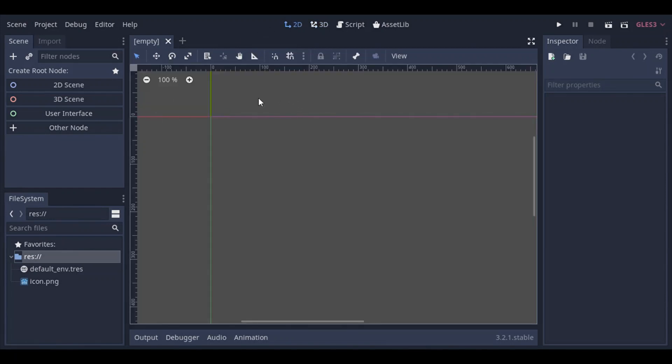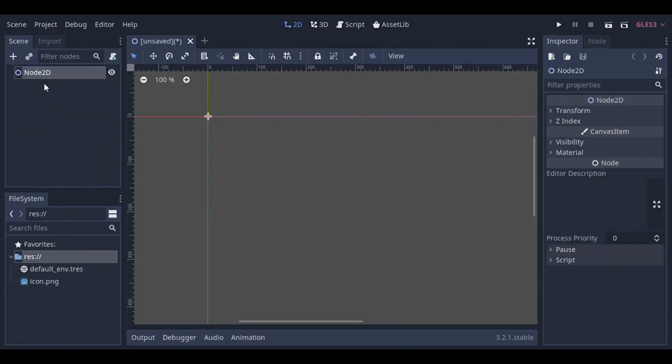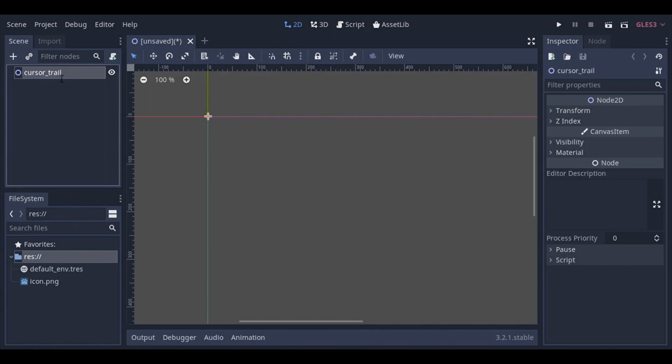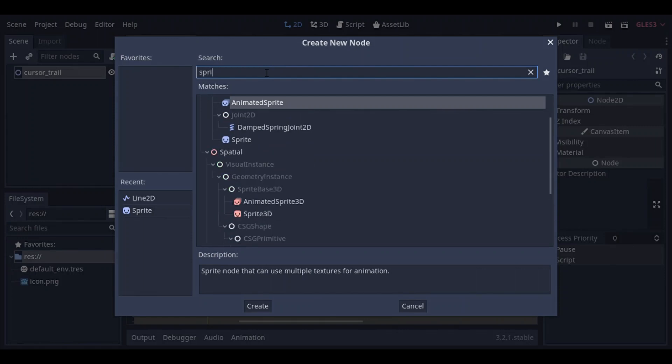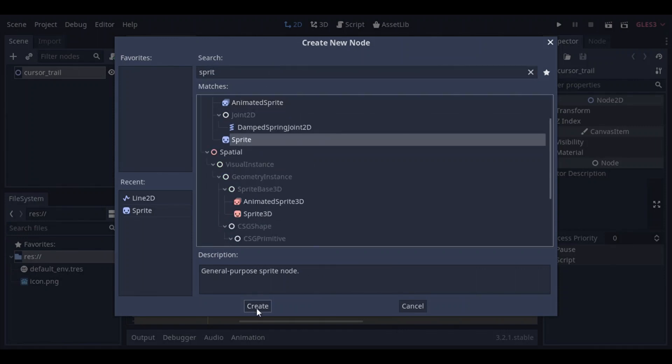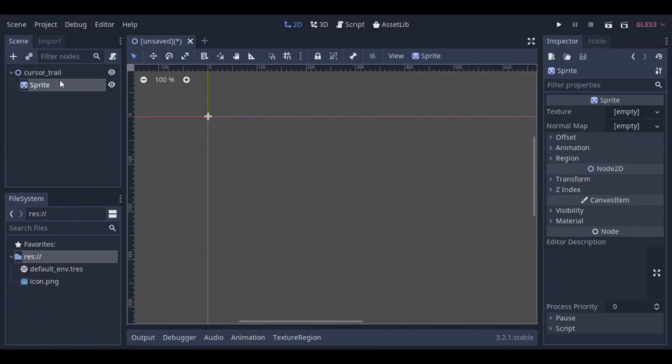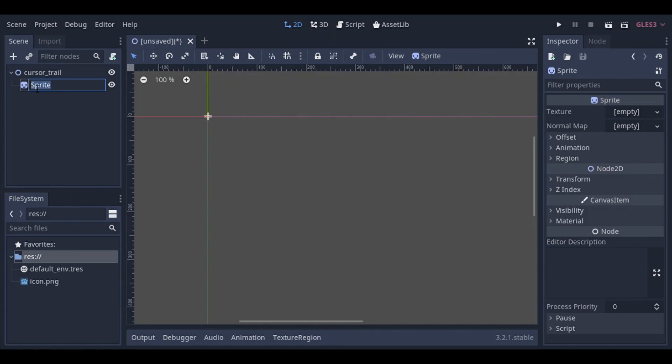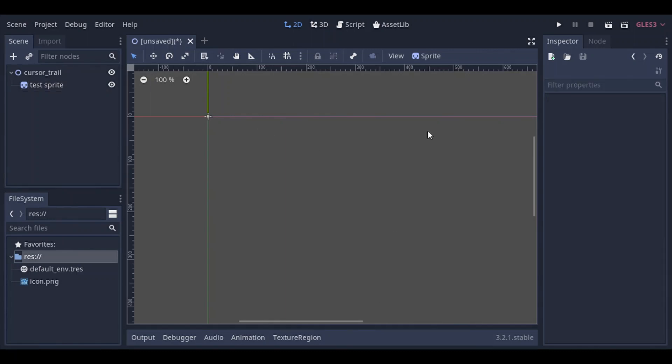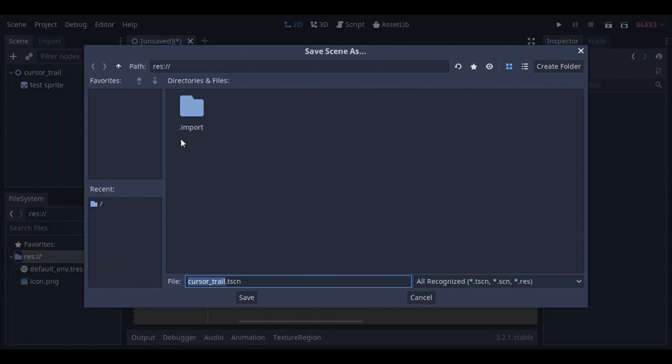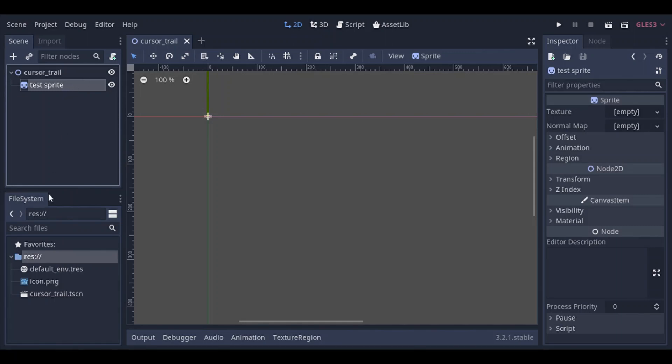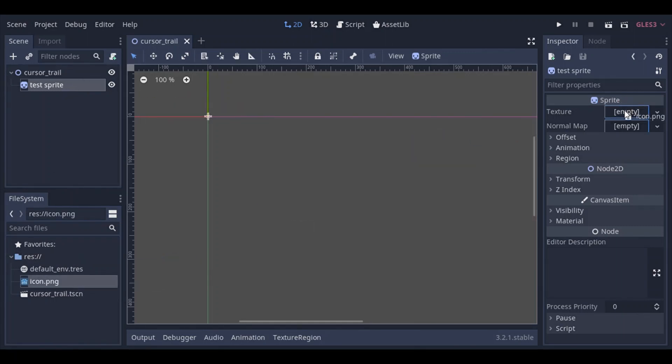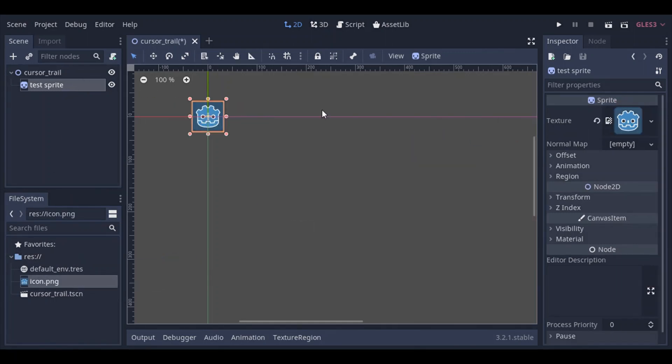So we're gonna go to 2D mode and create a new node 2D scene, a new node 2D. Rename that to cursor underscore trail and basically we want that cursor trail node to follow the cursor, the mouse cursor. So I'm gonna just for demonstration add a sprite child to it, I'm gonna name that test sprite. And basically set the texture of that sprite to icon.png that you find on your Godot project.